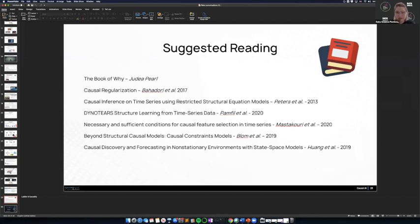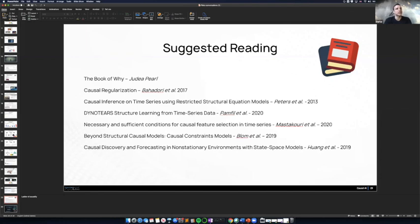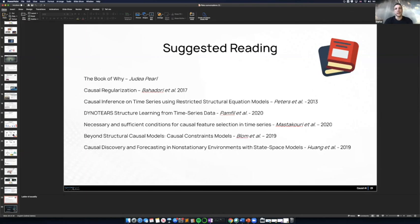When does causal AI add the most value — when you have little data or a lot? I showed one example where with little data you don't really have a choice — you have to use causal AI. But maybe a better way to answer is: why limit ourselves to small or big data? Why not always try to find value at scale? Having causal AI allows you to eliminate spurious correlations that appear in larger datasets. In the case of small data you have no choice; in the case of big data, it will generalize better.